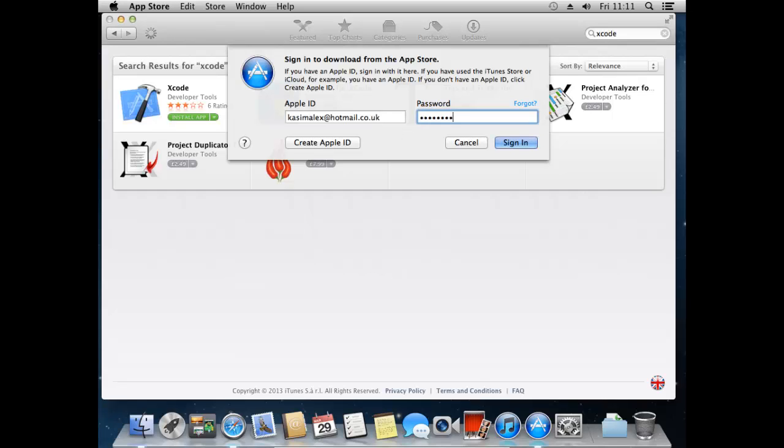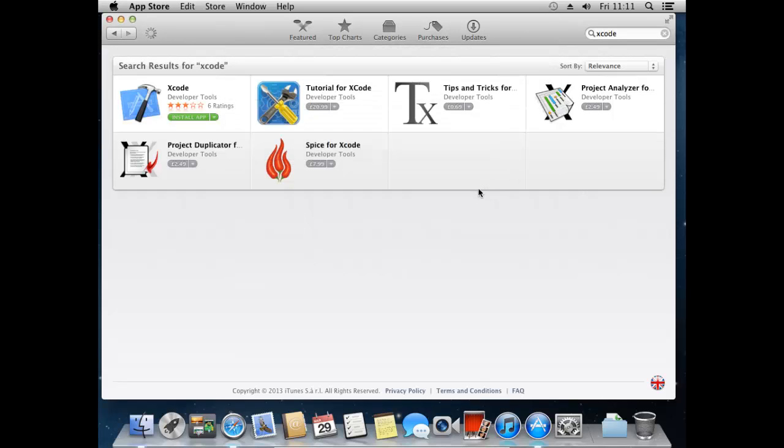But, like I said, I'm just going to enter my information here, press sign in and hopefully this will get downloading.